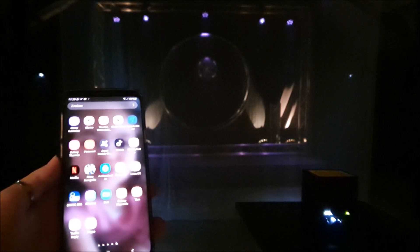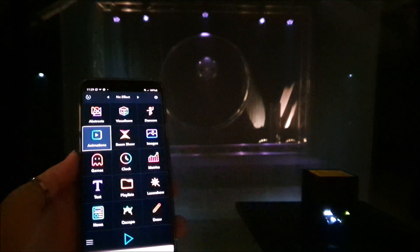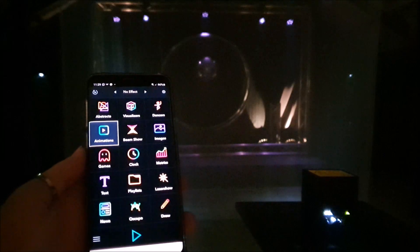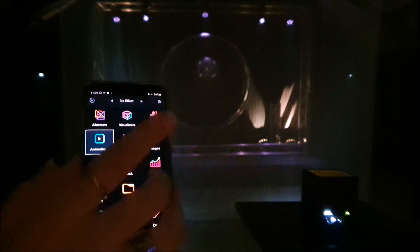We're going to talk about the app. You can still purchase this for free — just download it in the app store and it appears here. Tap on that. This is the screen you get when you open the app: you've got the animations, the beam show, the dancers, visualizers, all that.